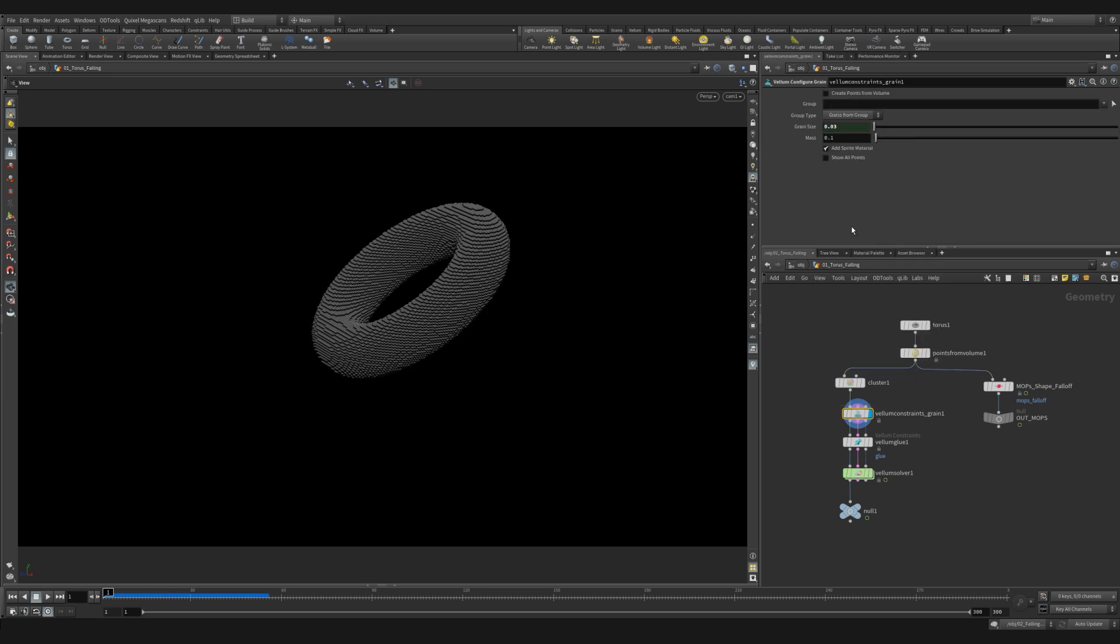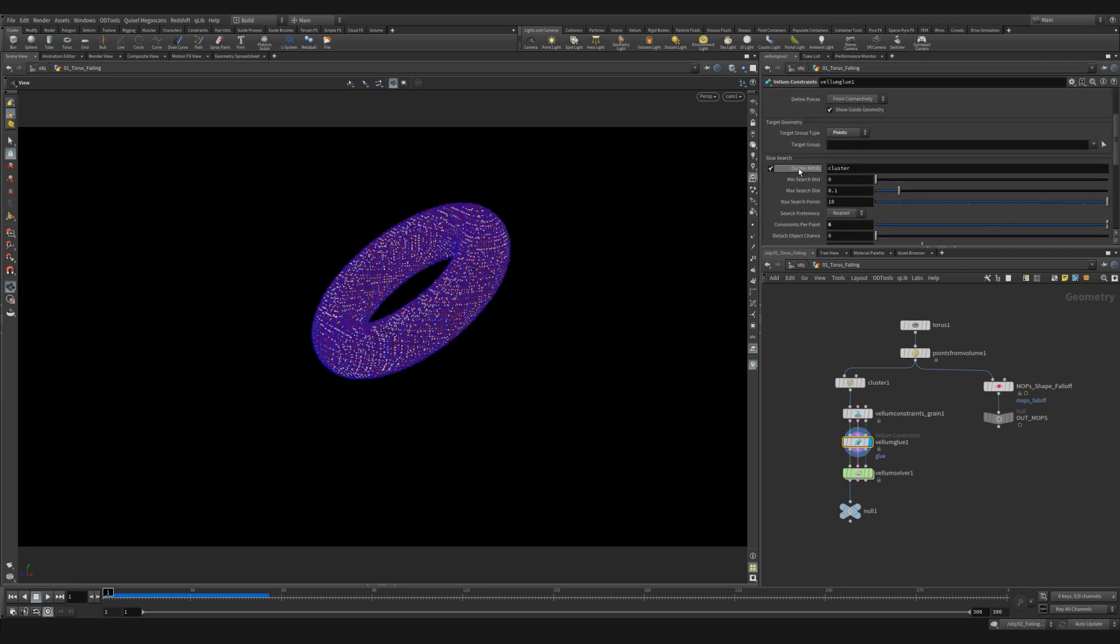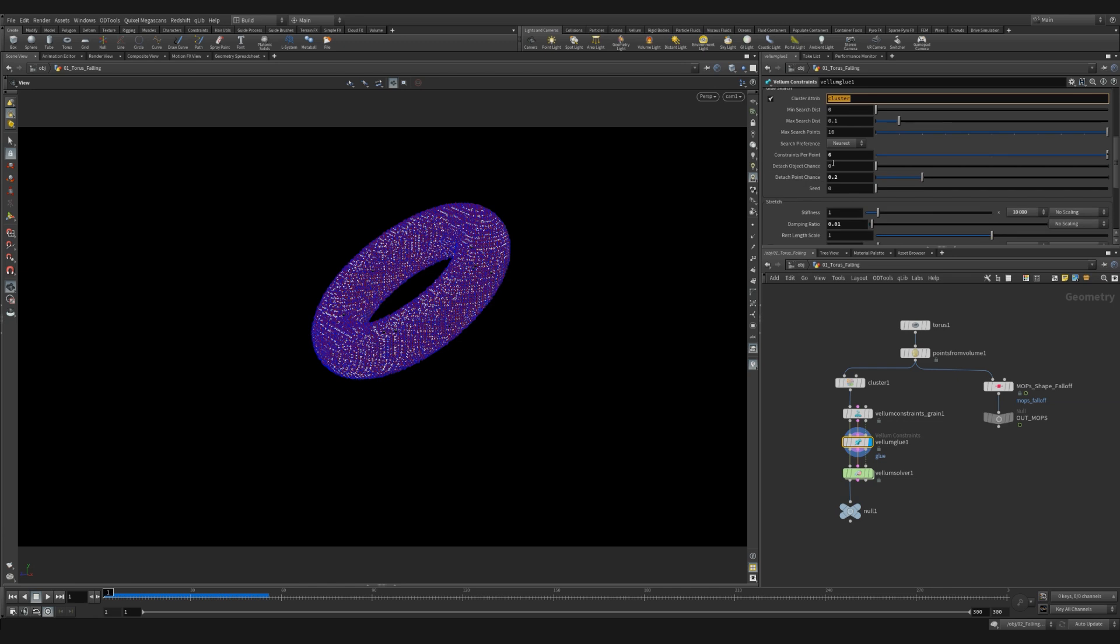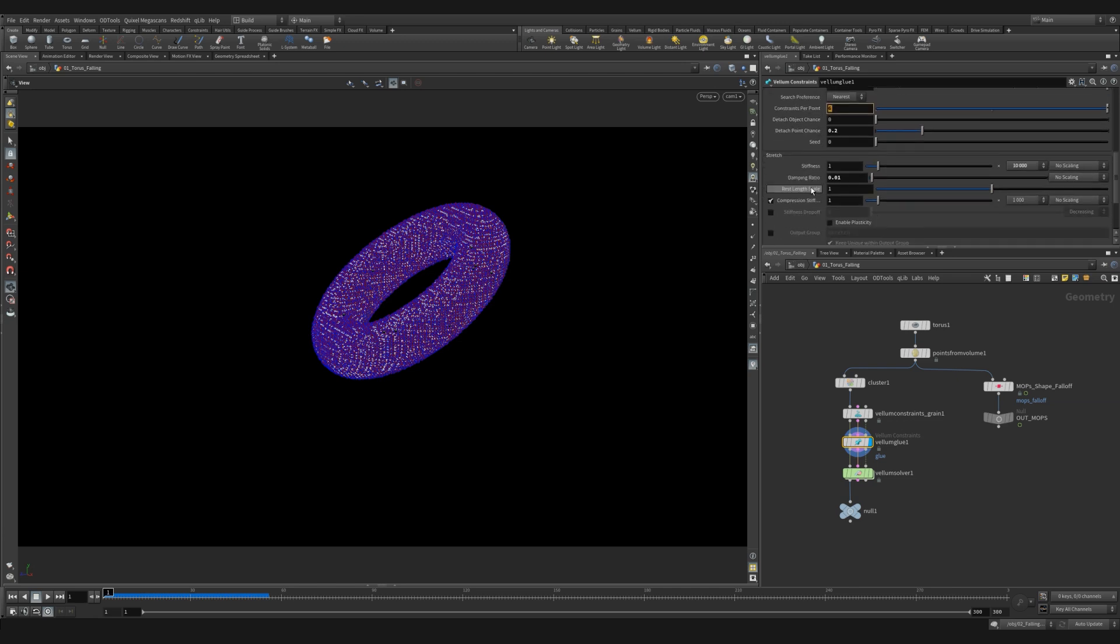I then added a vellum glue. I checked the cluster attribute and I added six constraints per point so each point was really clinging to the points around it. I did however add a slight detached point chance. This will randomly allow some points to break off giving a nice sense of realism. I used a stretch stiffness of 10,000.